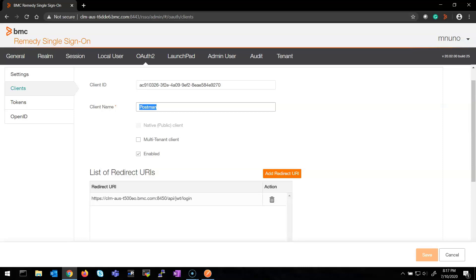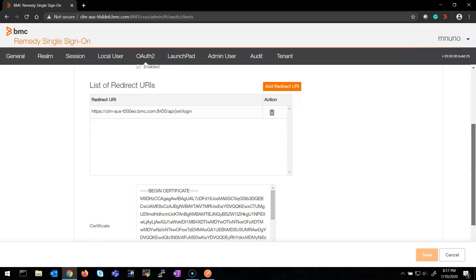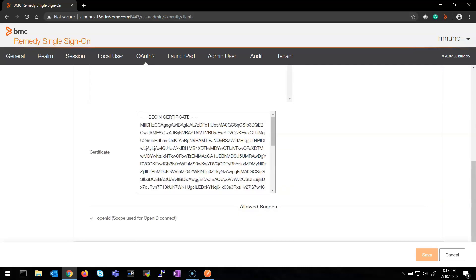What I need to do is type a client name — that is mandatory. I hit the Enable checkbox to enable the client. Then we have the list of redirect URIs. I need to add a URL, which is the ARSystem REST API Jetty Login URL — I have added it. Then we have the certificate section, which is received at the moment of saving the client, so before saving it is not possible to have that. Lastly, we have the OpenID Scope used for OpenID Connect, and I checked it.